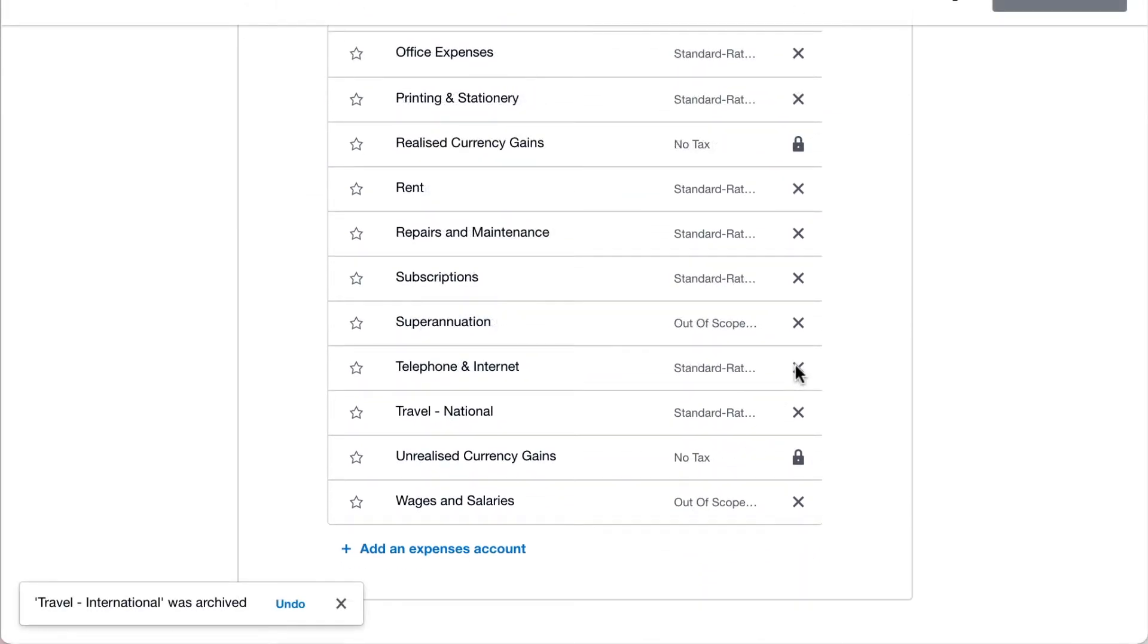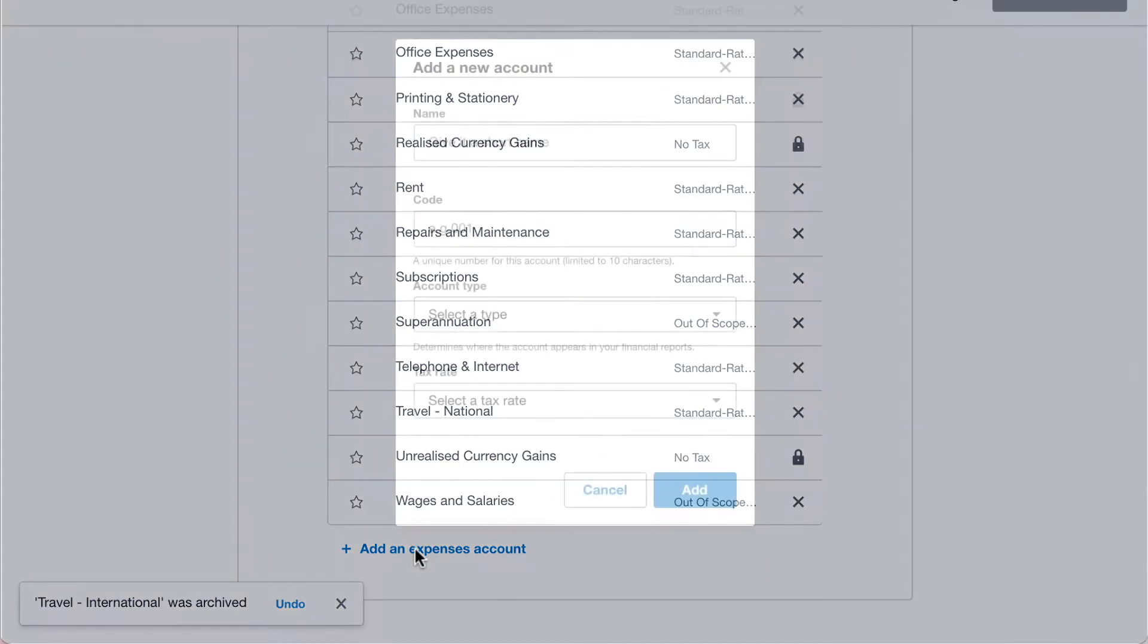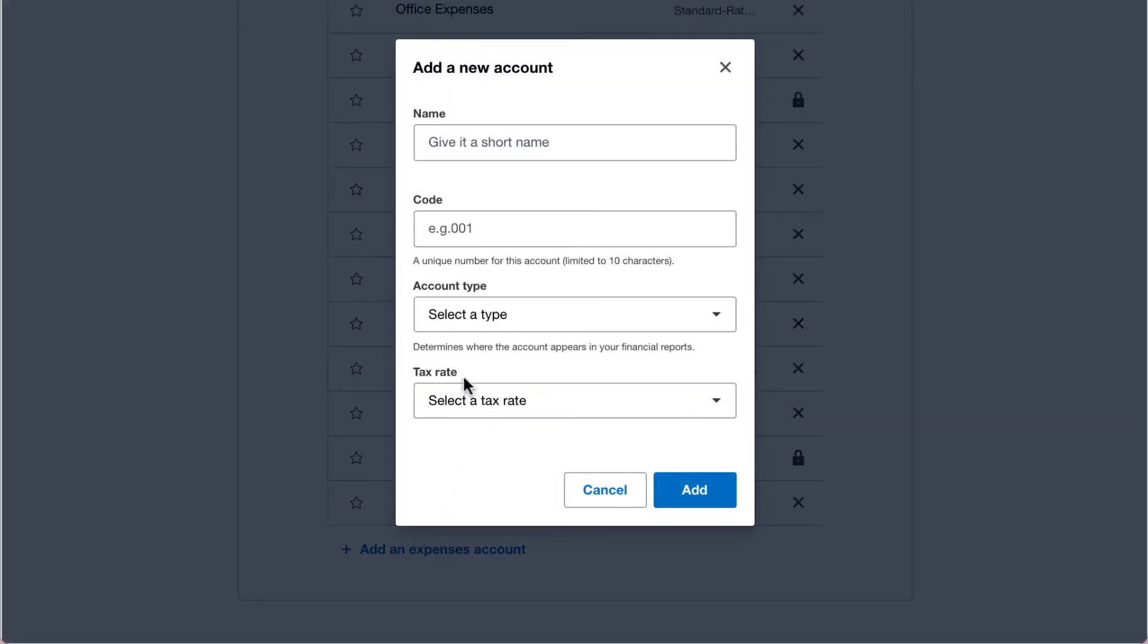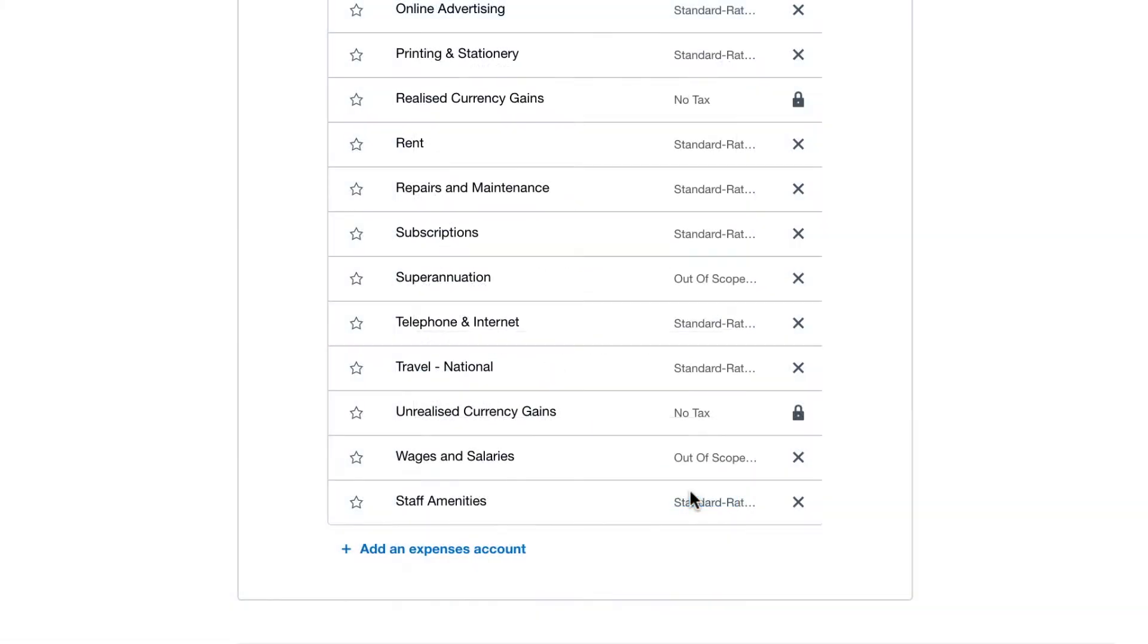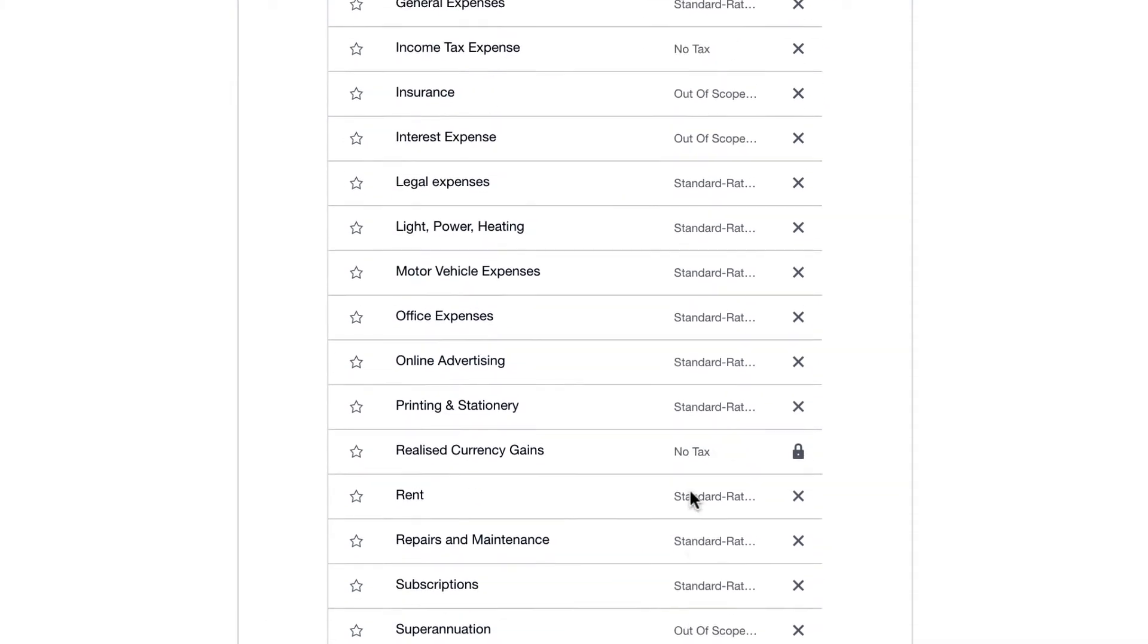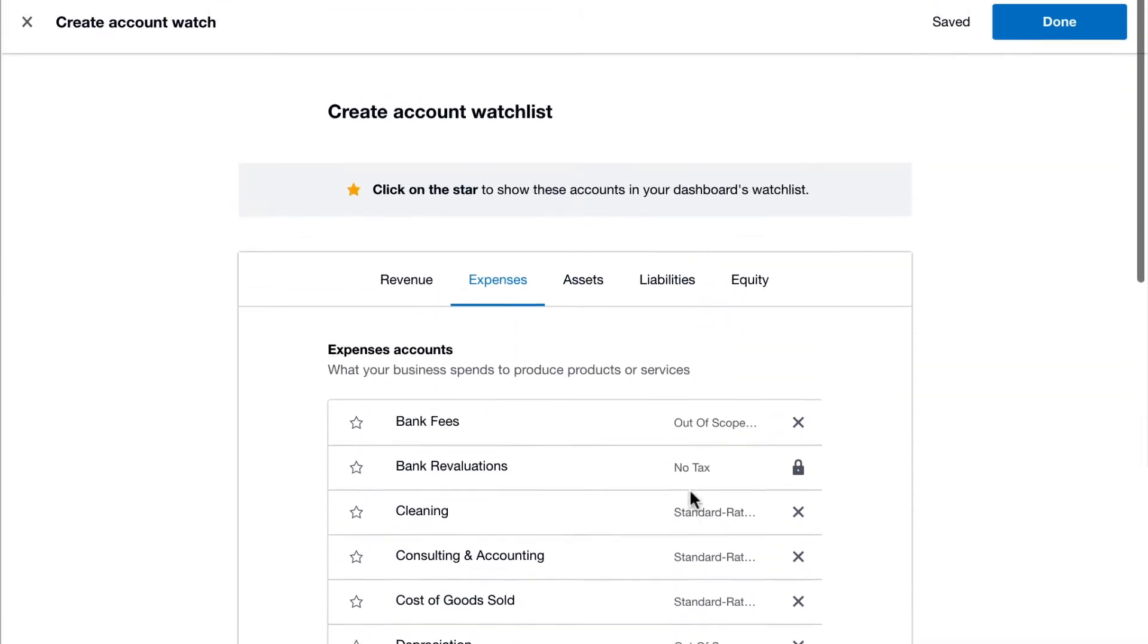If you want to add an account, click Add an account in the correct tab. Enter a name, a unique account code of your choice, an account type and a tax rate. Then click Add. Once you're happy with the accounts, click Done.